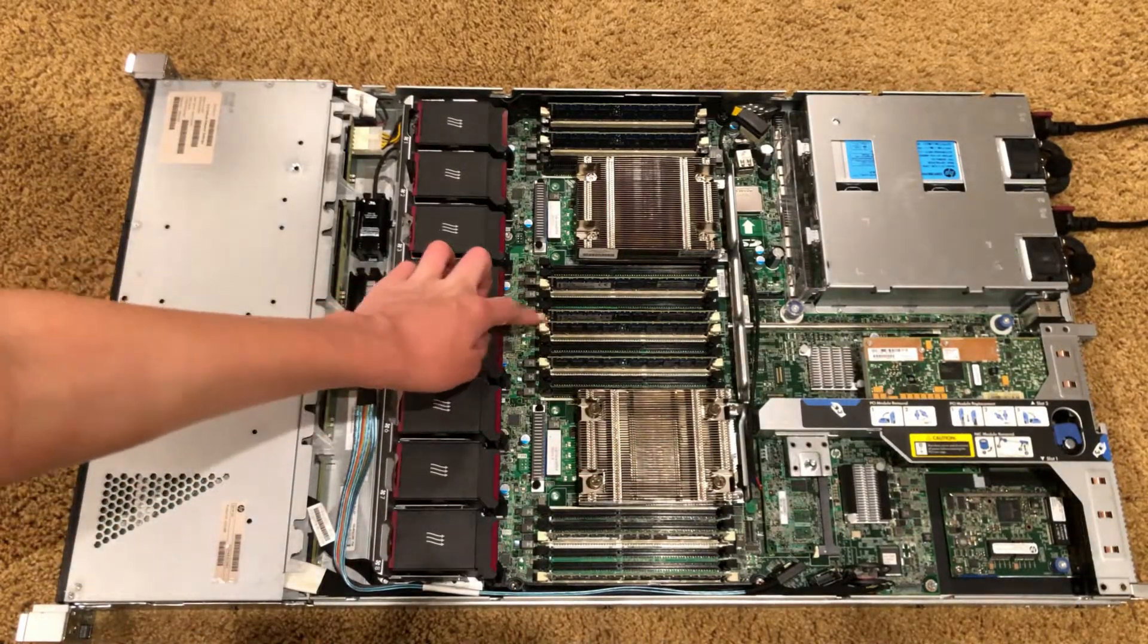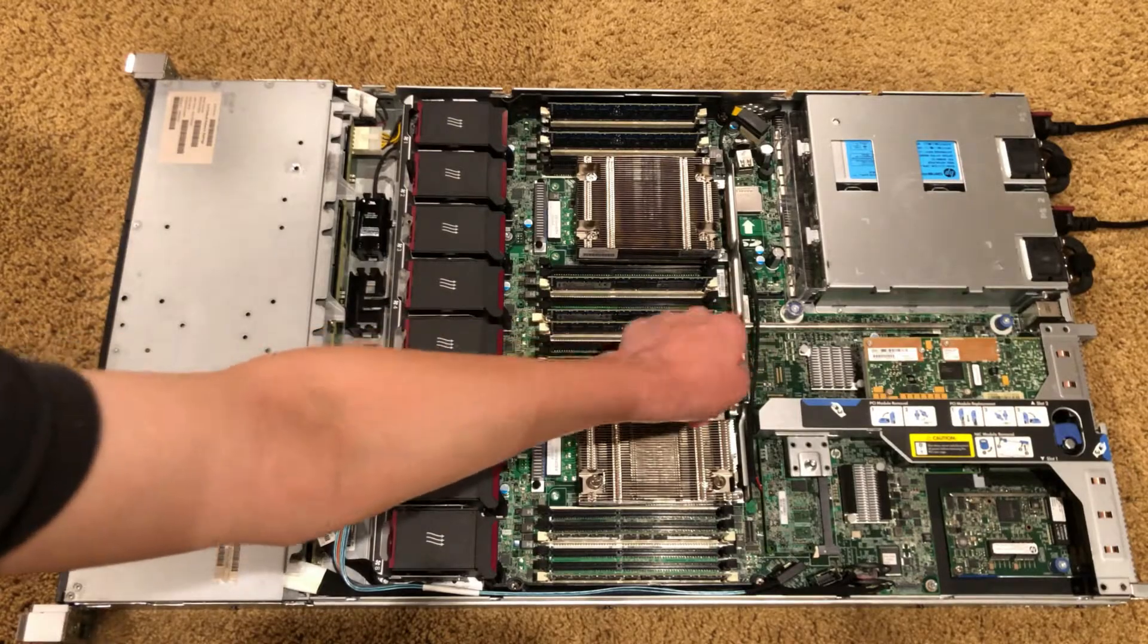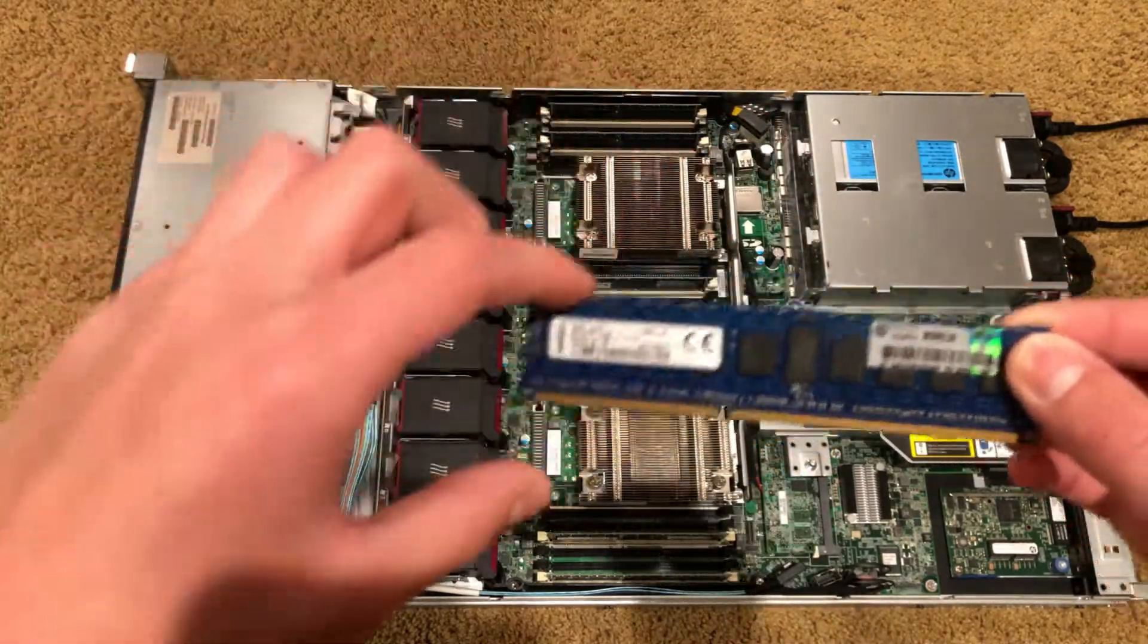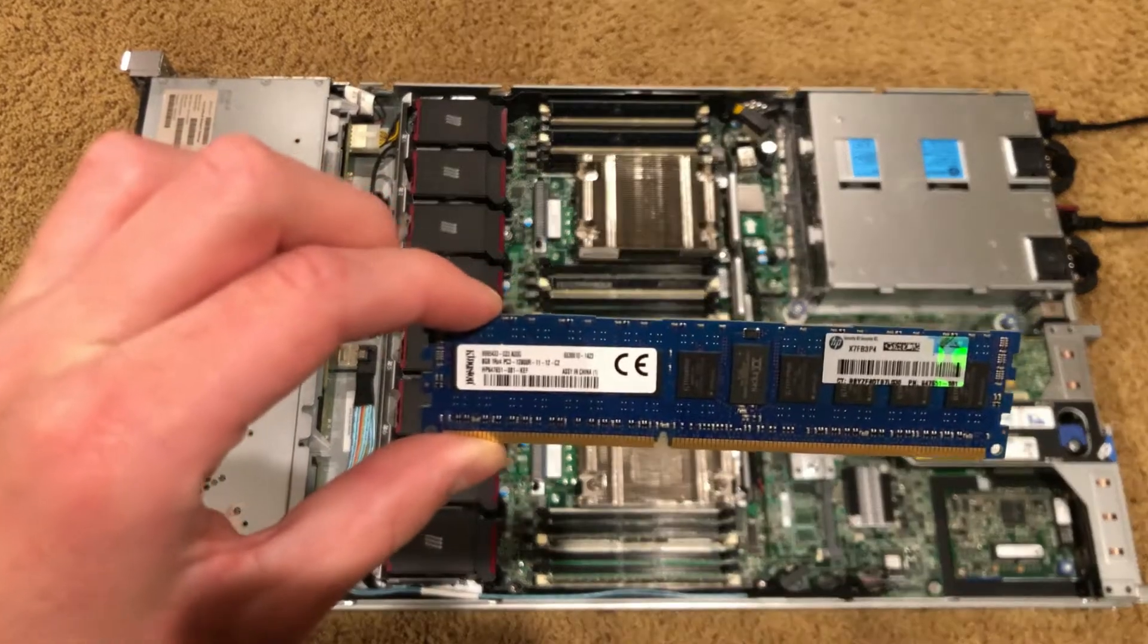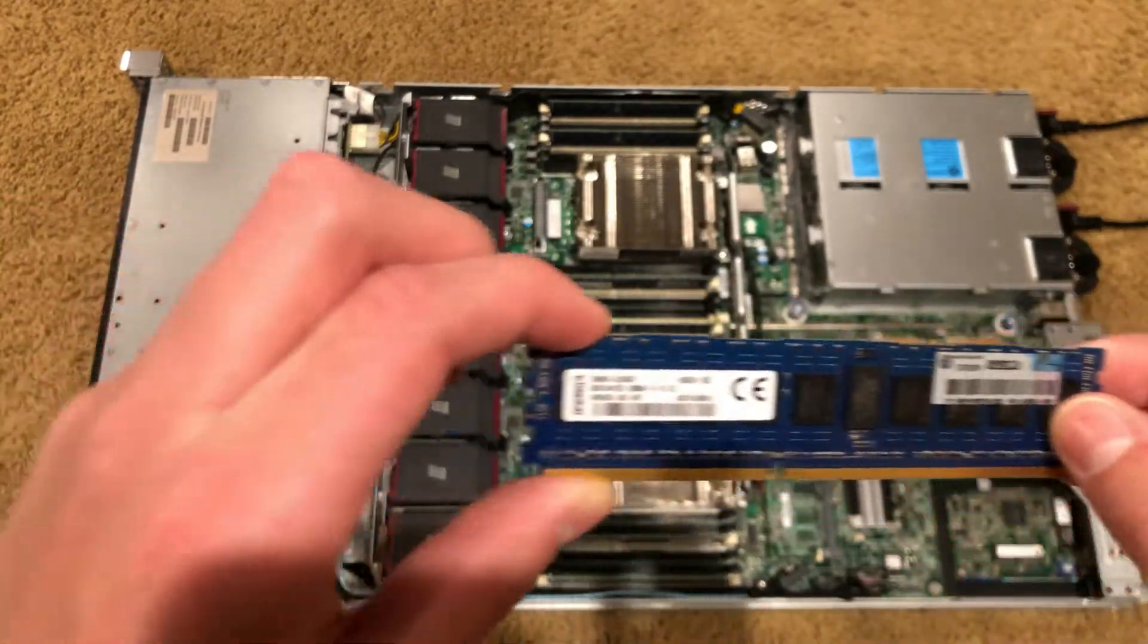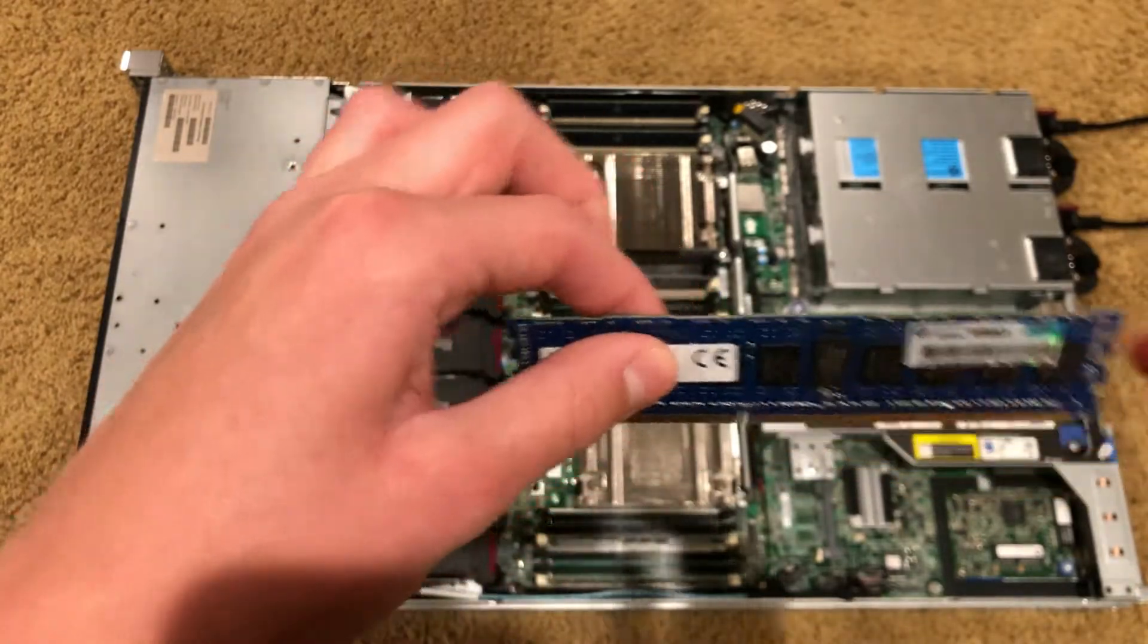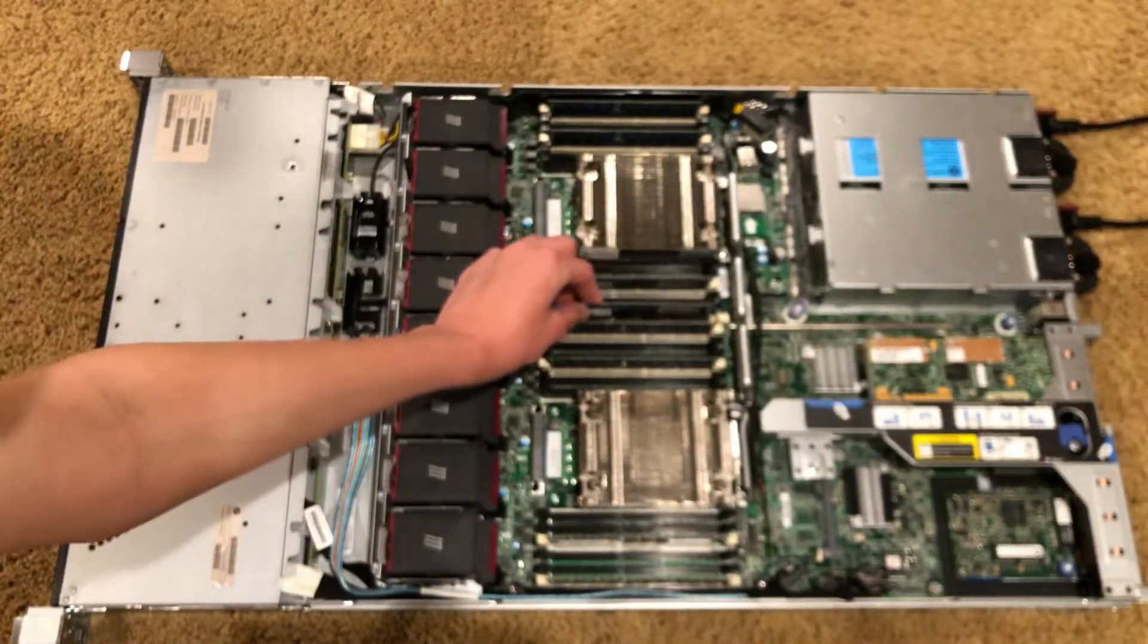And, yeah, the final thing. This memory. It's a pretty nice memory. These are 8 gigabyte DIMMs. Let's focus. There we go. HP Smart Memory. So it makes the server happier when this is in here. Less complaining in ILO.